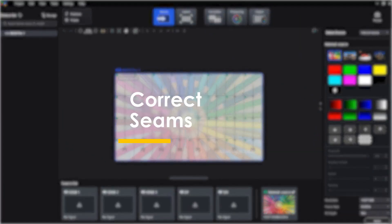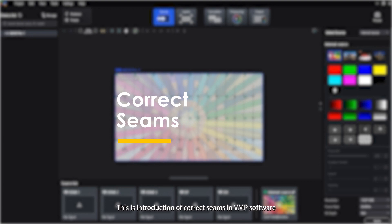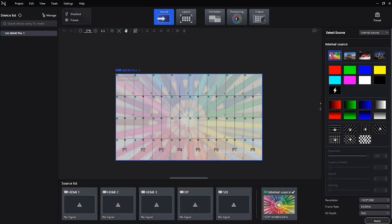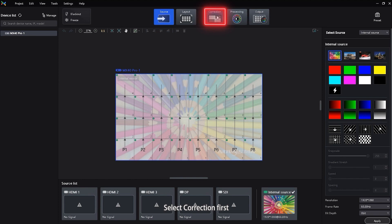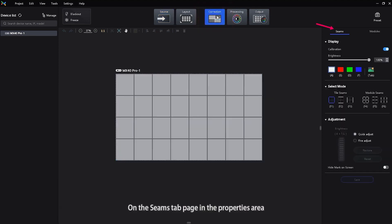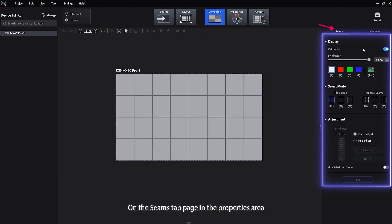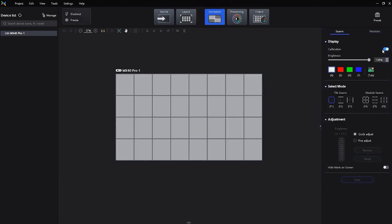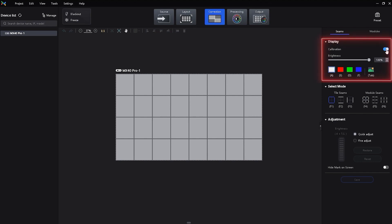Hello everyone, this is an introduction to correct seams in VMP software. Select correction first on the themes tab page in the properties area and set the display content.